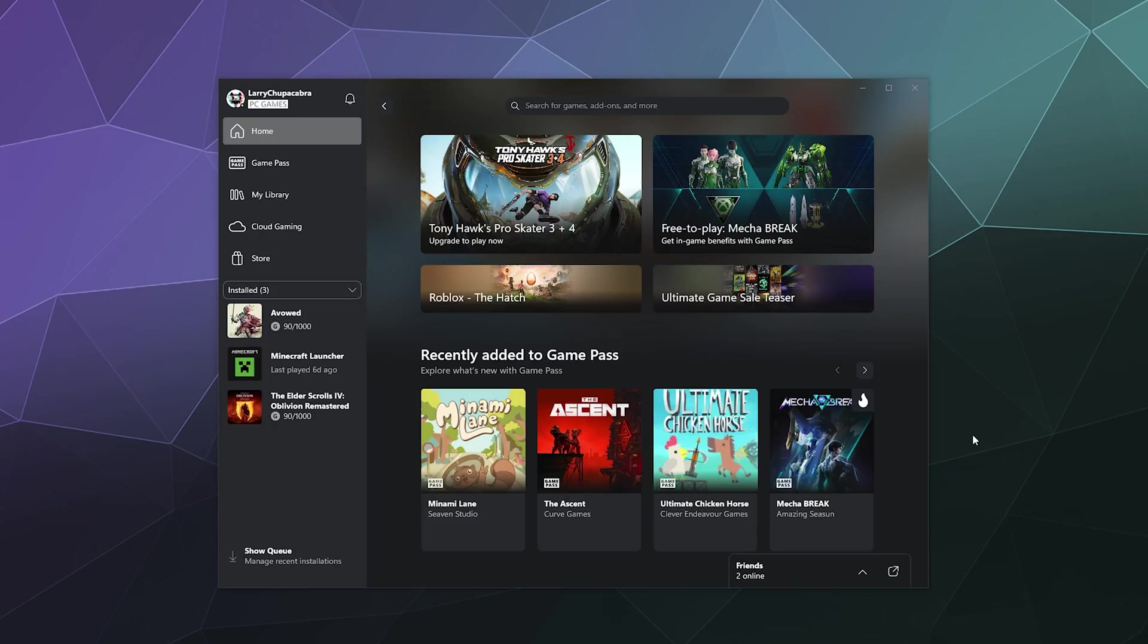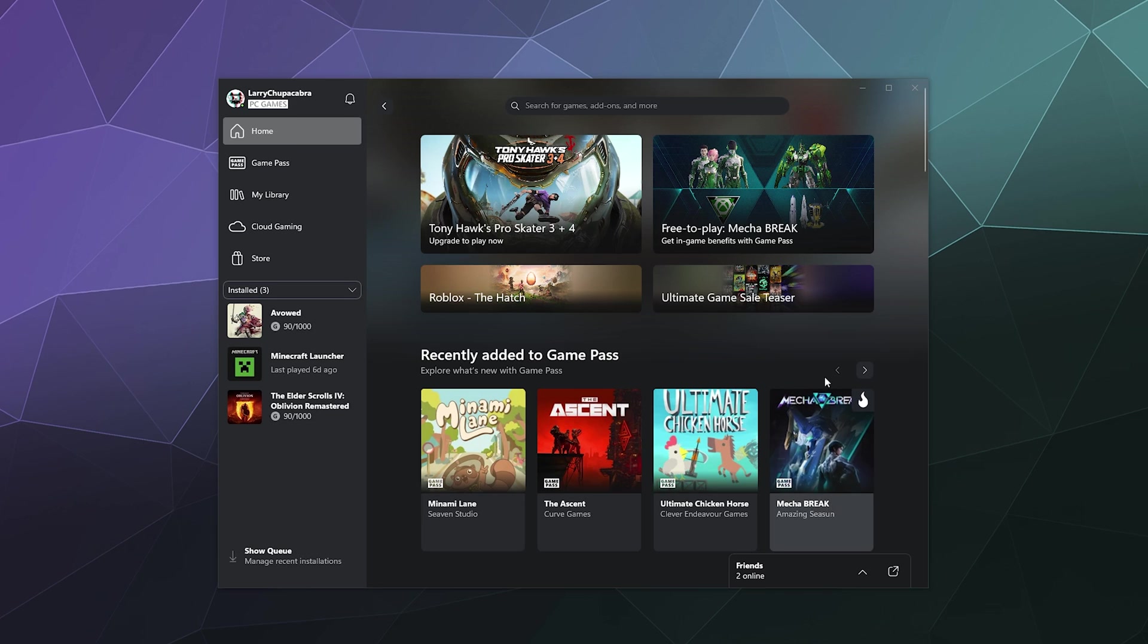All right, welcome back ladies and gentlemen to the Chupacabra Tutorials channel. I'm your host Larry, and today I'm going to show you how to add friends, find friends, and all that jazz, including removing them on the Xbox desktop app. By default now in the new layout for the app, your friends list is in the lower right hand corner.